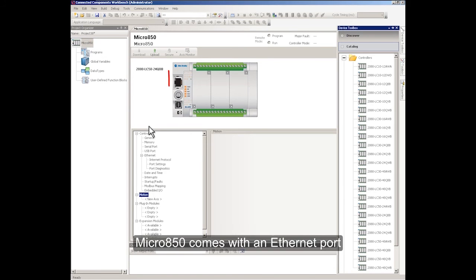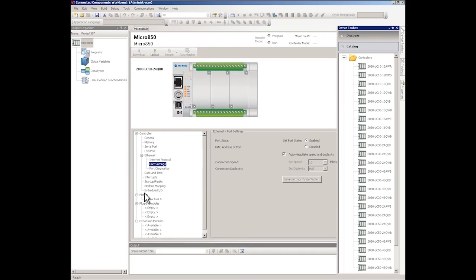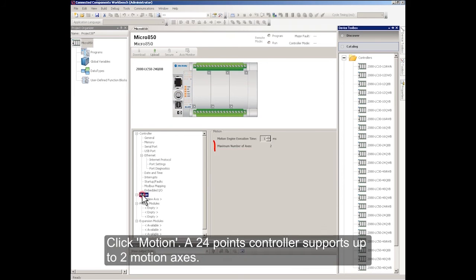Micro 850 comes with an Ethernet port. Click Motion. A 24-point controller supports up to two motion axes.